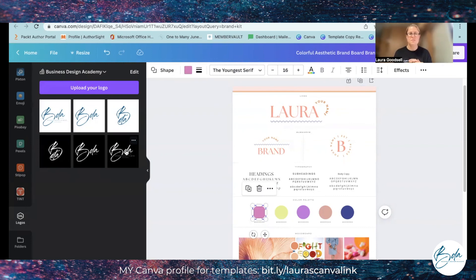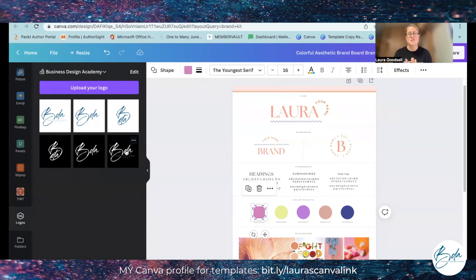So there we go, just a simple quick overview of the pro and the free being able to set up your own brand kit in Canva.